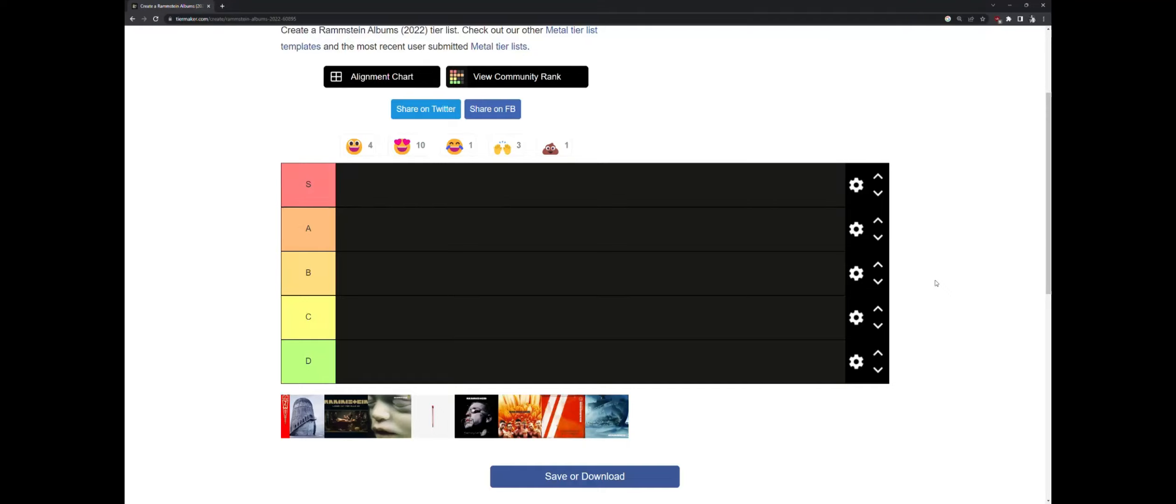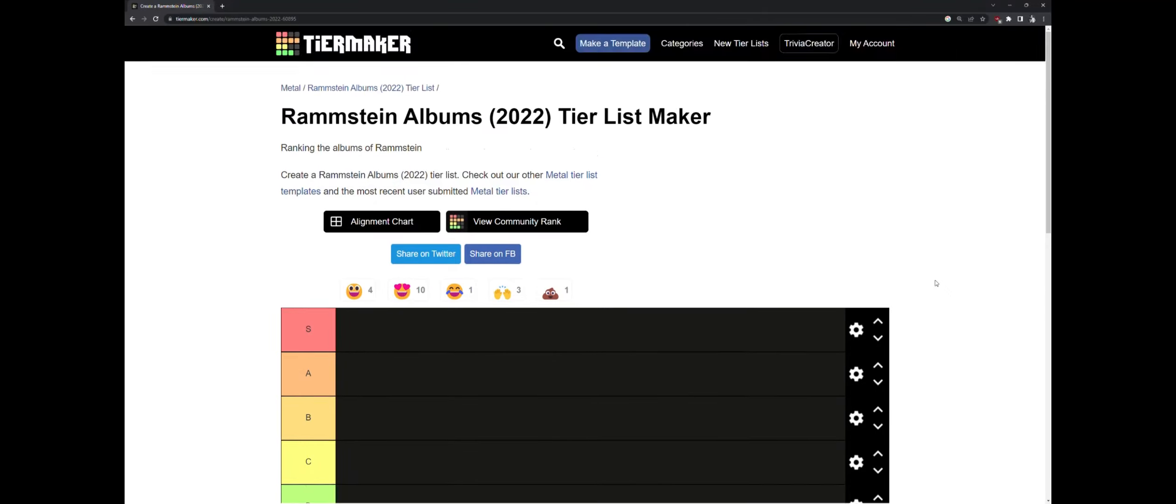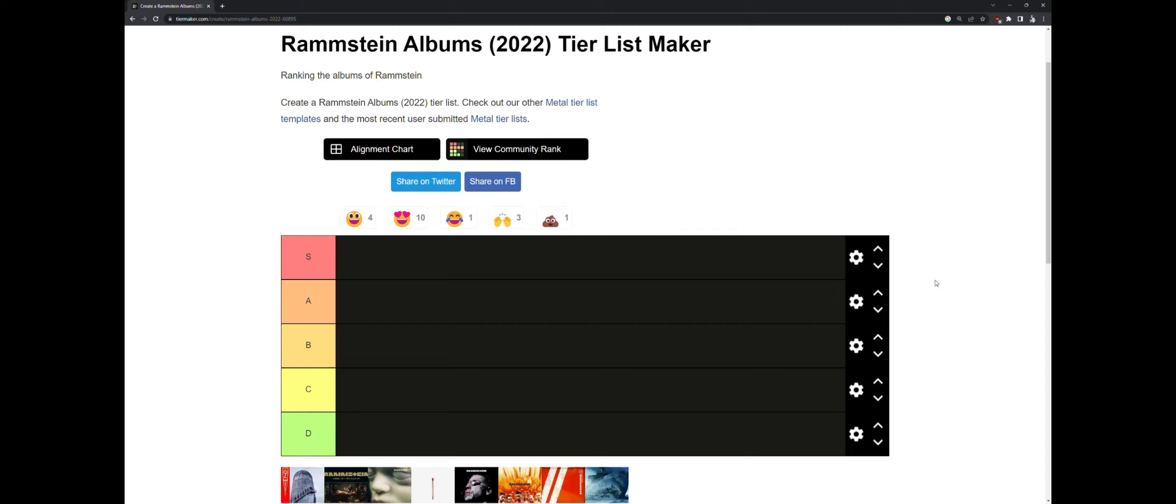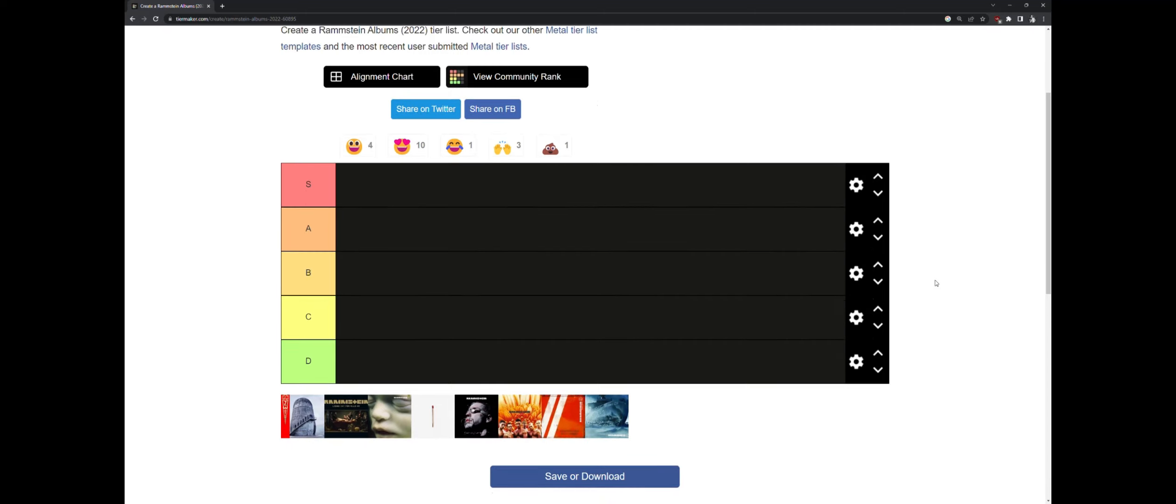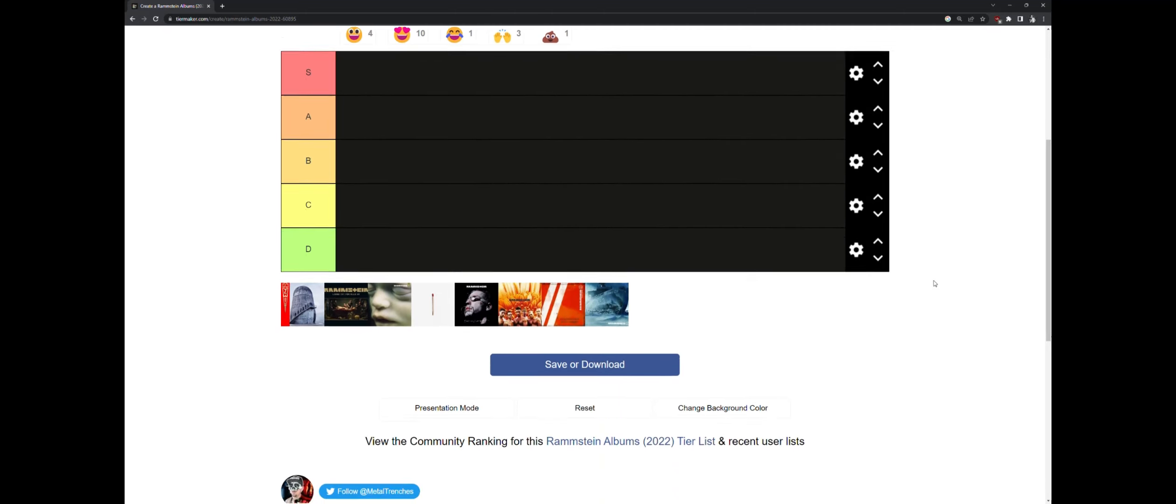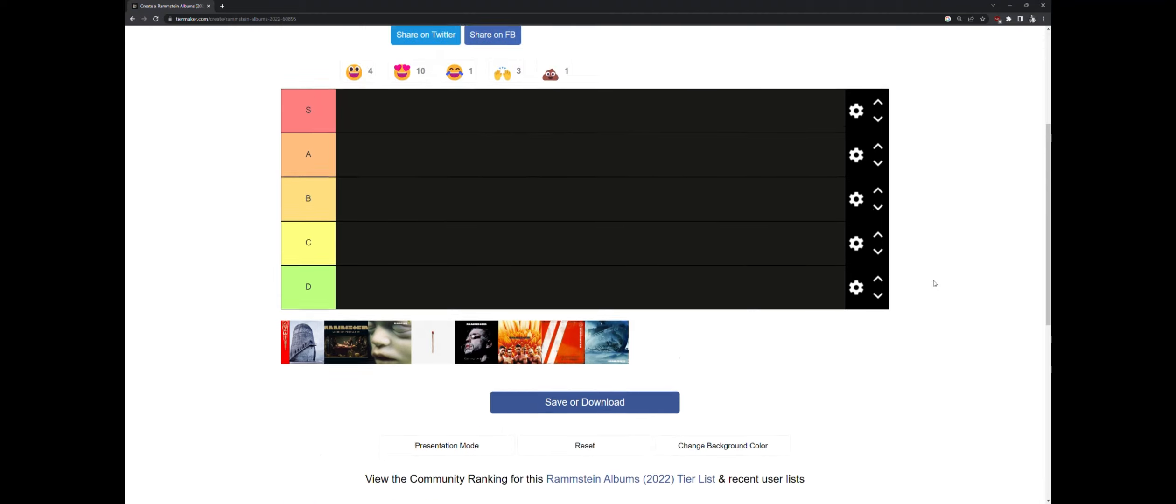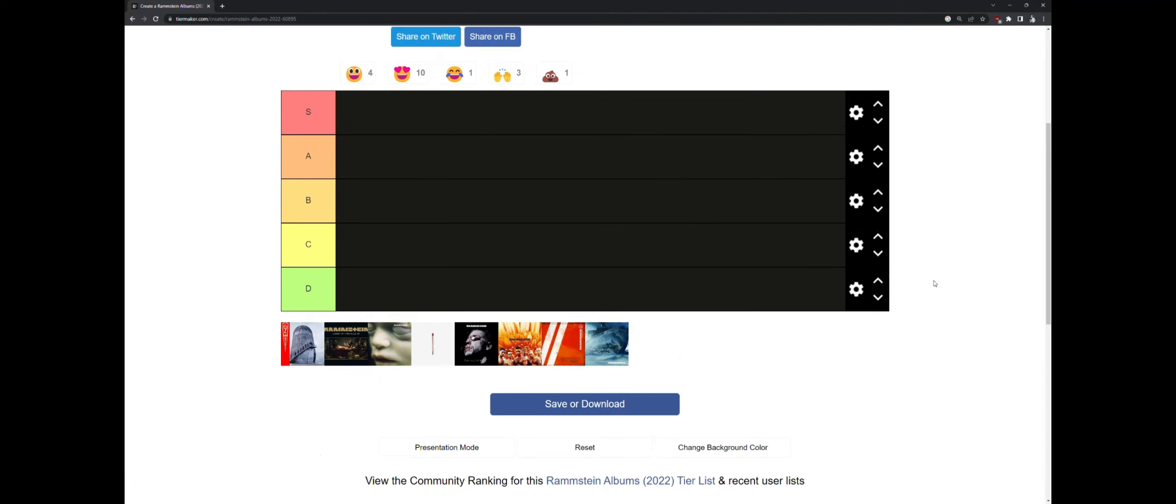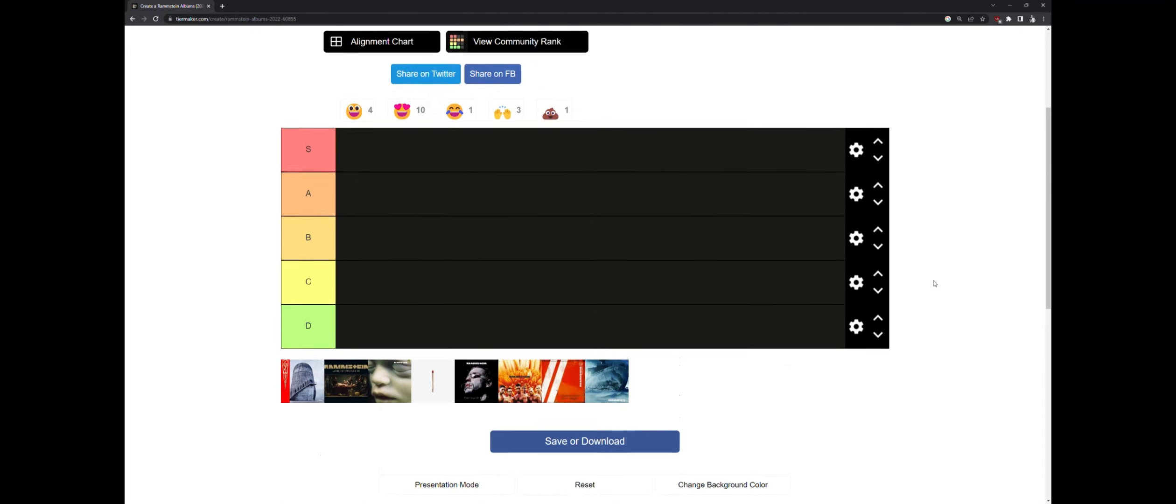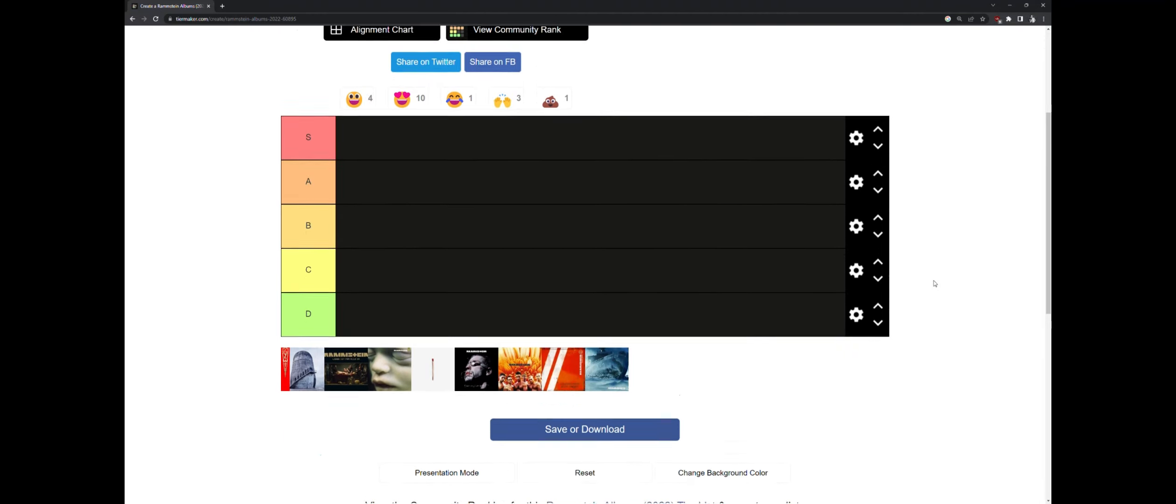Everyone, today we're going to do a Rammstein ranking of all their albums. Now a few things to clarify before we jump into this. Metal Trench has made this tier list. Go follow him, he's a great YouTuber who does lots of great videos.